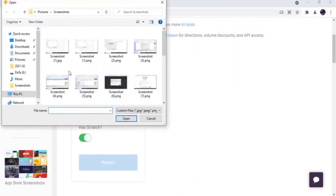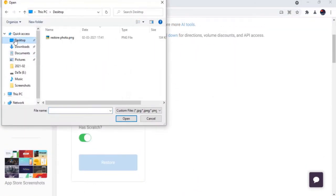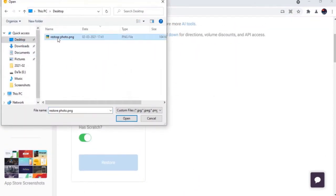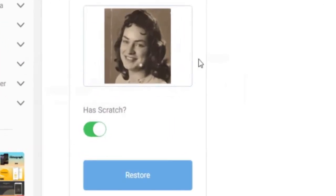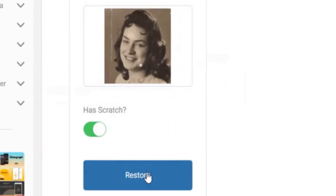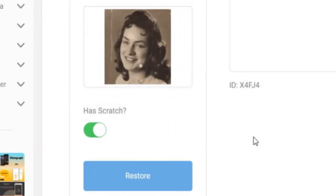Upload an old photo on the web interface and check the scratches option if your photo has some. Now, just click on restore button and it will take it from there.